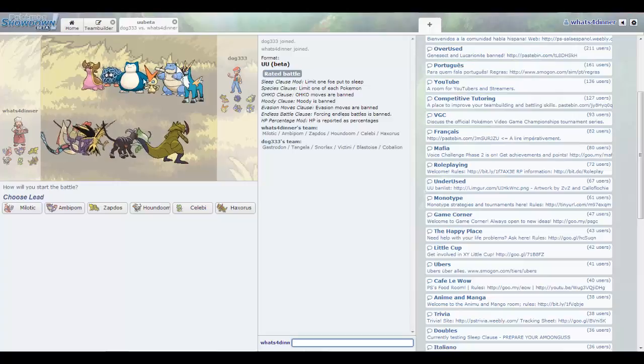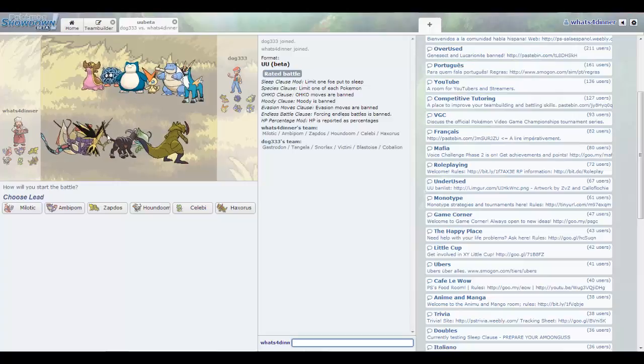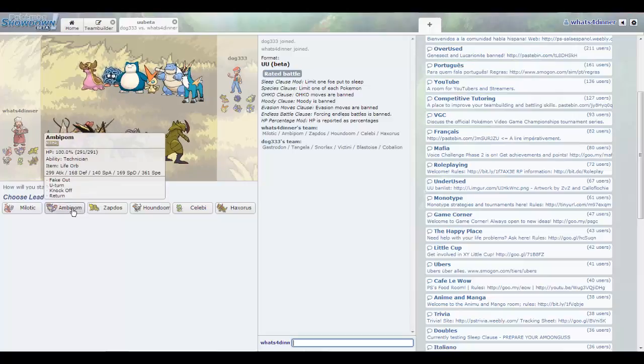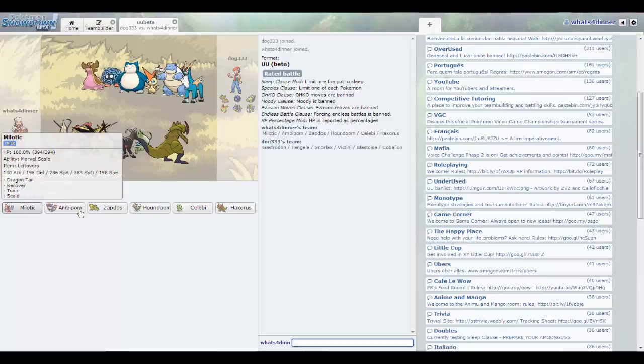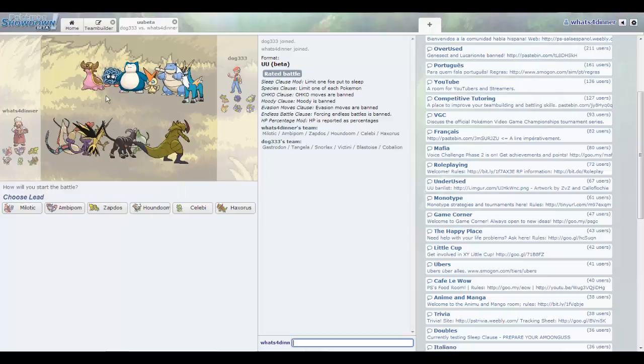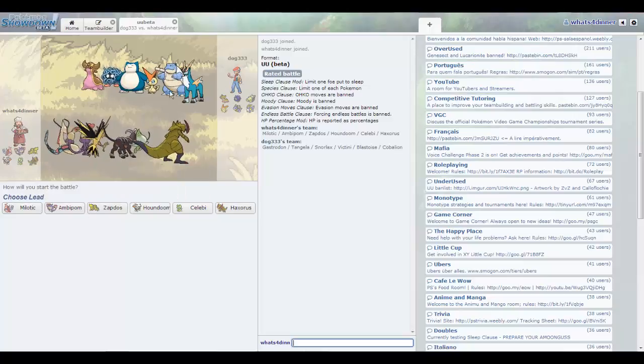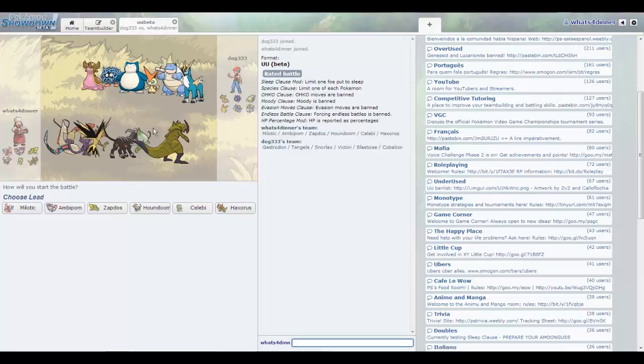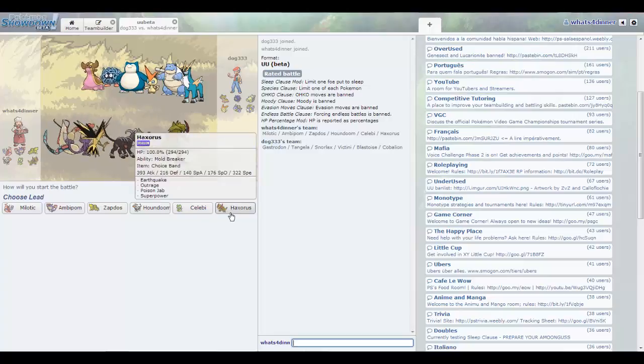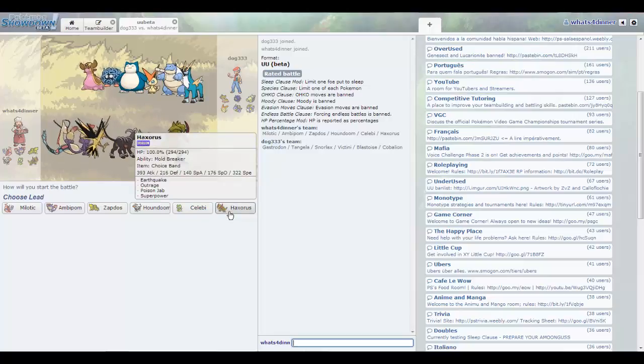But again, the Victini, the Snorlax. What is up? What is up with this? Did I miss some kind of cool new team building video by one of those cool YouTubers? That's what it seems like.